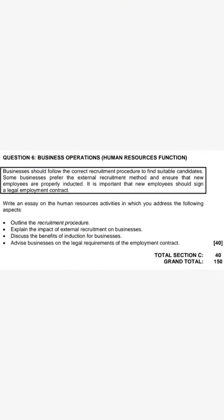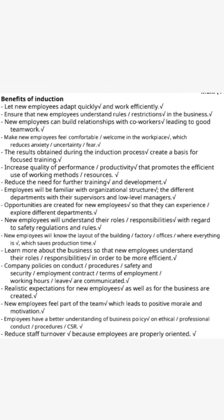The next question says: 'Discuss the benefits of induction for businesses.' Write 'Benefits of Induction for Businesses' and underline it. Bullet point one: 'It helps new employees adapt quickly and work effectively.' Bullet point two: 'It ensures that new employees understand the rules in the business.' Another point: 'New employees can build relationships with co-workers, leading to good teamwork.' And: 'It makes new employees feel comfortable and welcome in the workplace, which reduces anxiety or fear.'